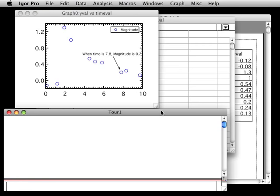At some point, you'll want to save the graphs, tables, and data, such as waves and data folders, as an Igor experiment. This is easy to do. Just choose the File Save Experiment menu item.